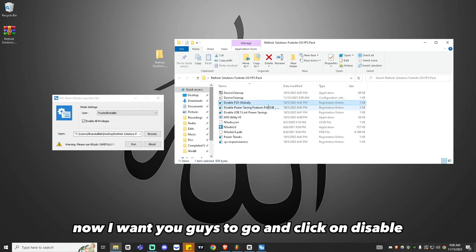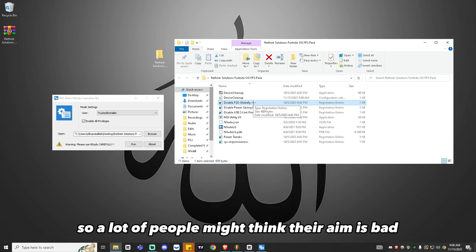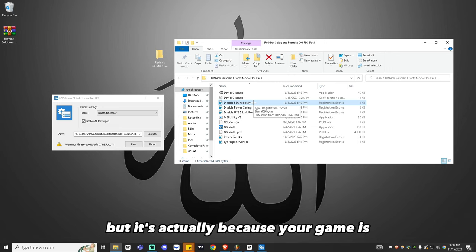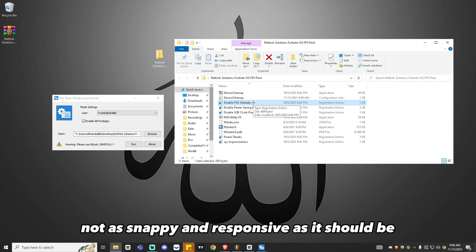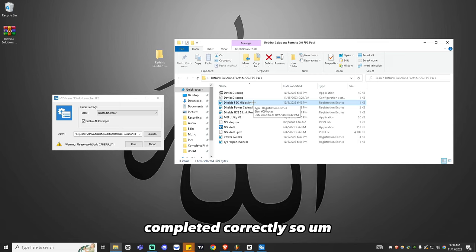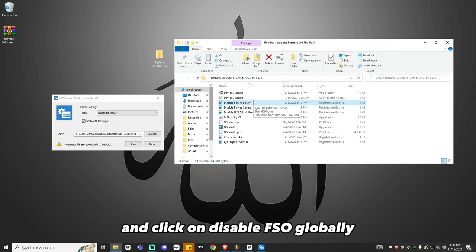Now click on Disable FSO Globally. A lot of people think their aim is bad, but it's actually because your game is not as snappy and responsive as it should be due to full screen optimization not being set correctly. Click on Disable FSO Globally, drag it into the open section, and click Run.